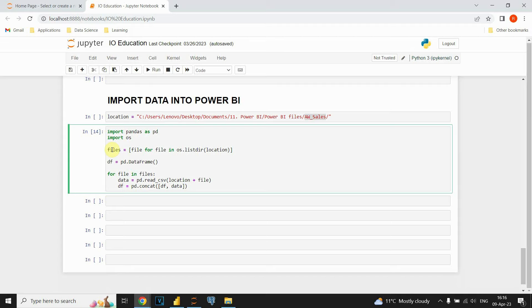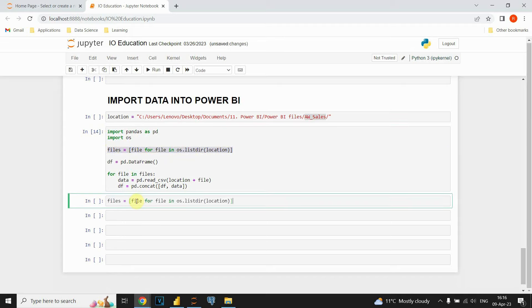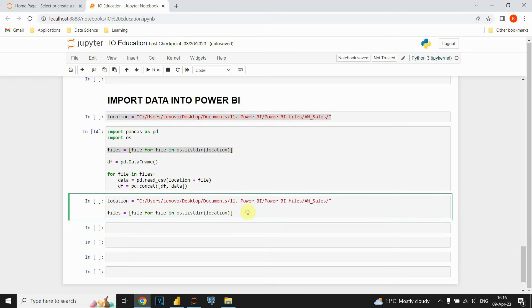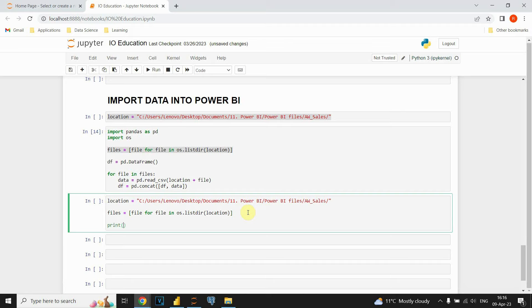I'll show you how to get the filenames. I'm going to copy this location and print it to show how it works. This first part will go to the location and check all the files that the folder contains. I'll use the list directory function, provide my location, loop through each of these files, and return that to the files variable.